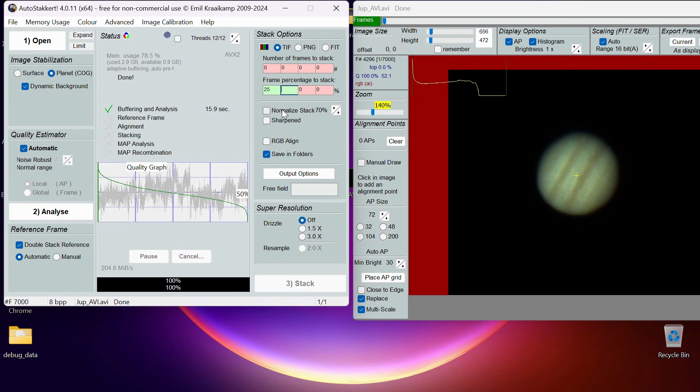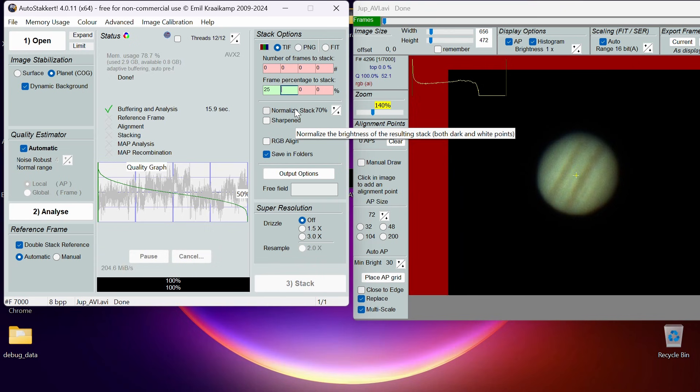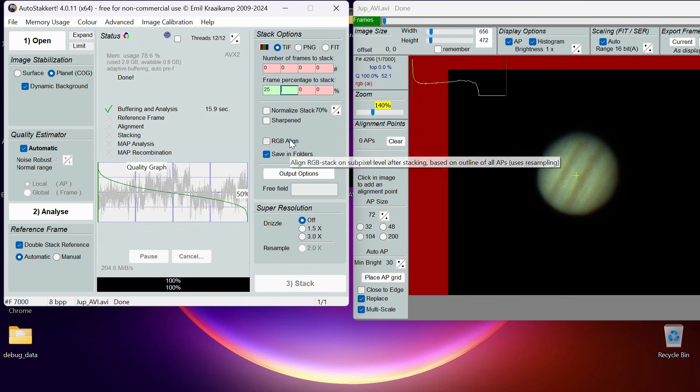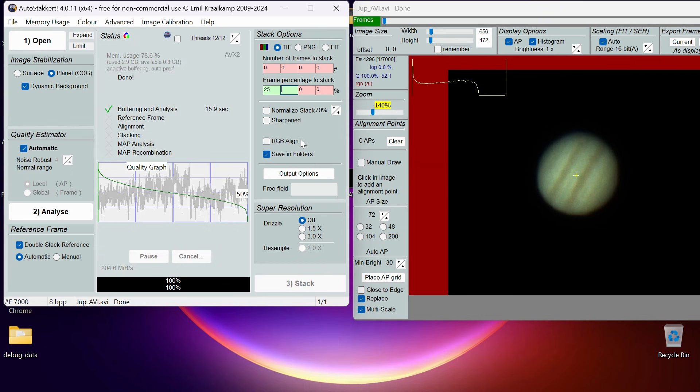I think 25%, looking at the graph, look really good and the rest look like they're subpar. Now we've got all these options here like Normalize Stack Photo. If you hover over you can see what it does—normalize the brightness resulting stack, both dark and white points. So it evens out the bright and the dark points. You've got some basic sharpening there, an RGB Align so you've got a better color balanced image. But I do all this in RegiStax because I think it works better if you just leave that for RegiStax.